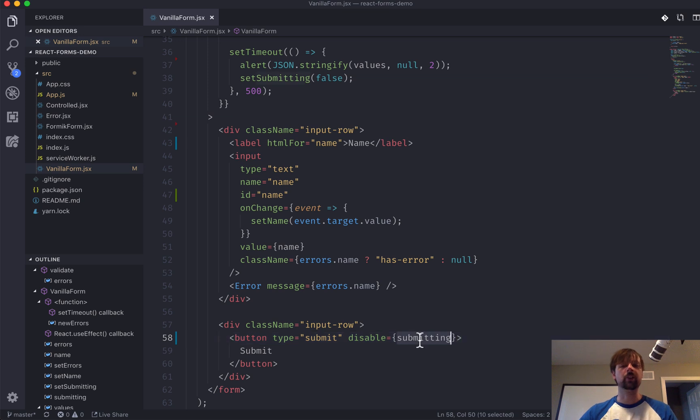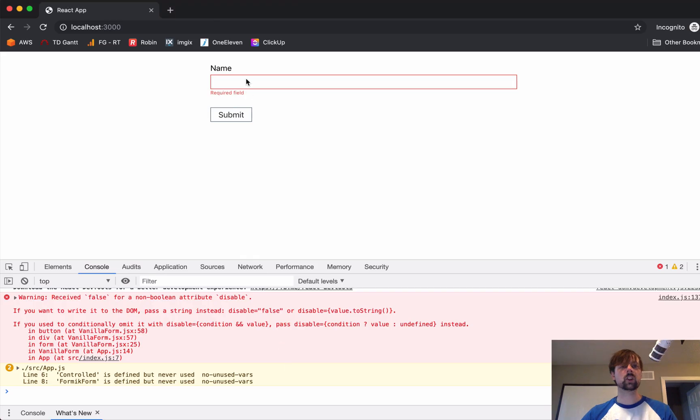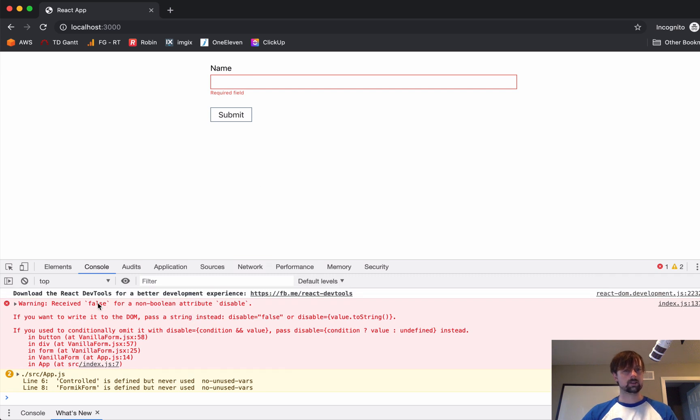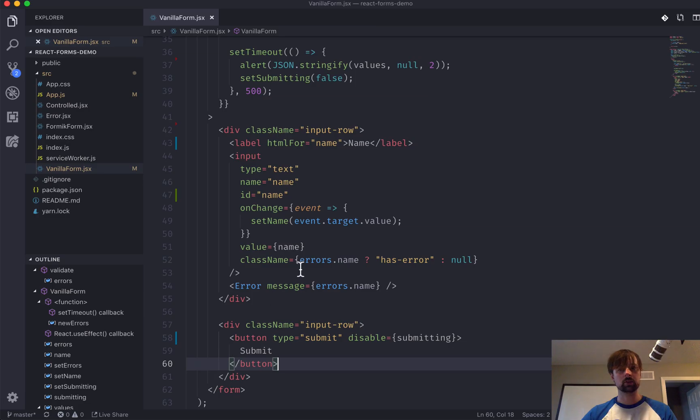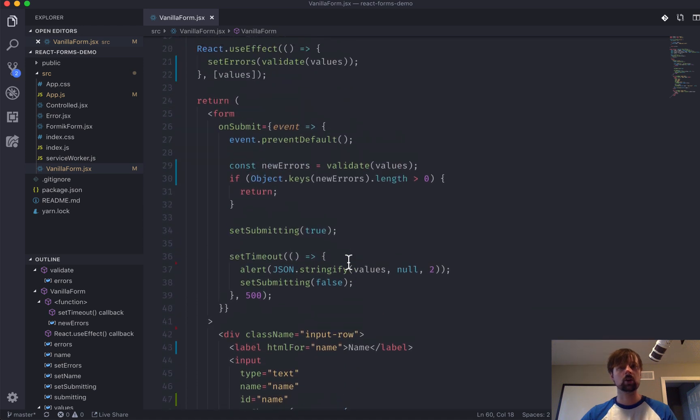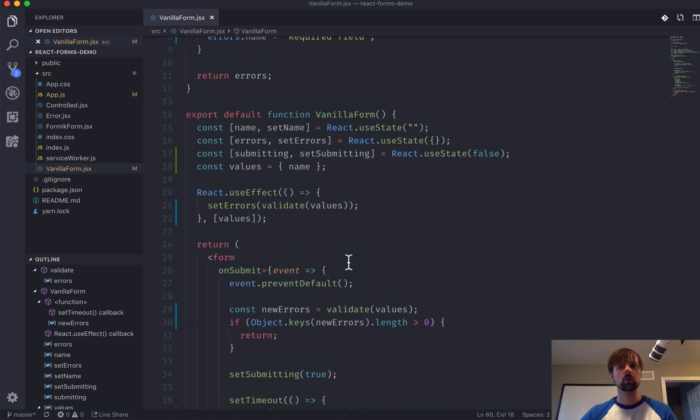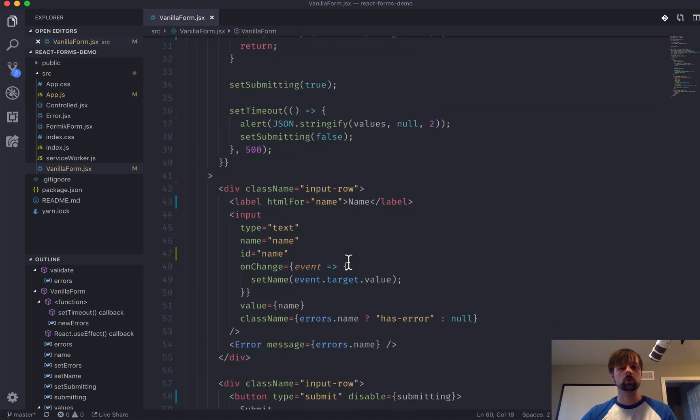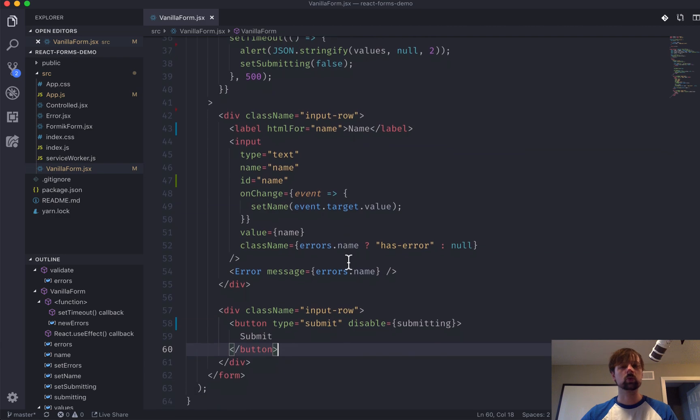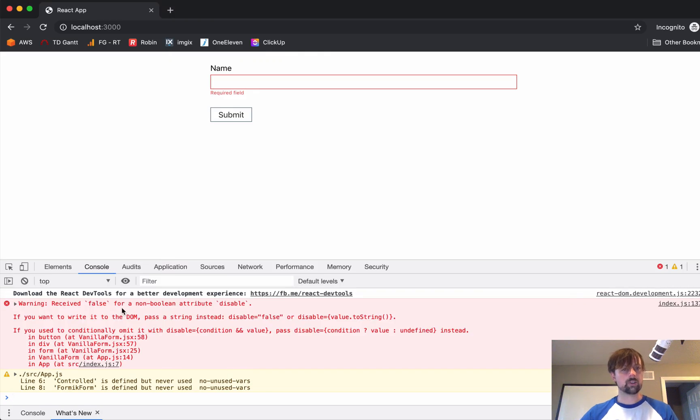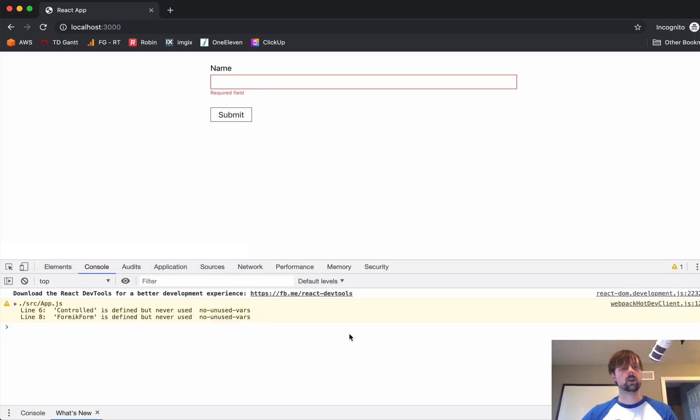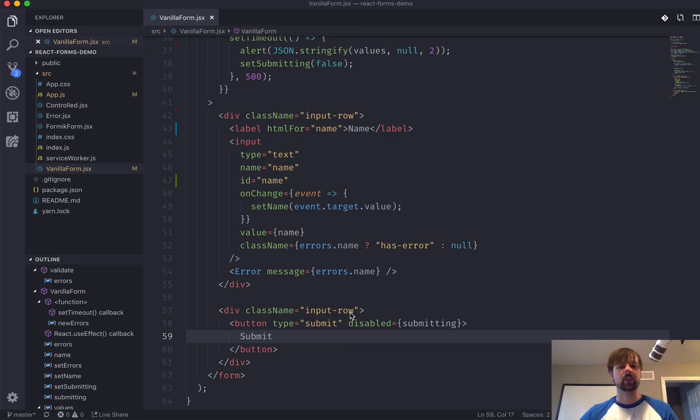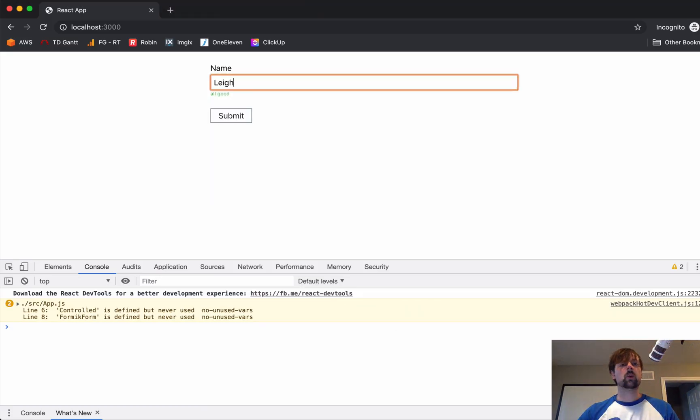So, that when this is true, this button will be disabled. So, if I come back here. Maybe that was a warning from before. What's it saying? Receive false for a non... Oh, it's disabled, right? There we go. Disabled, not disabled.